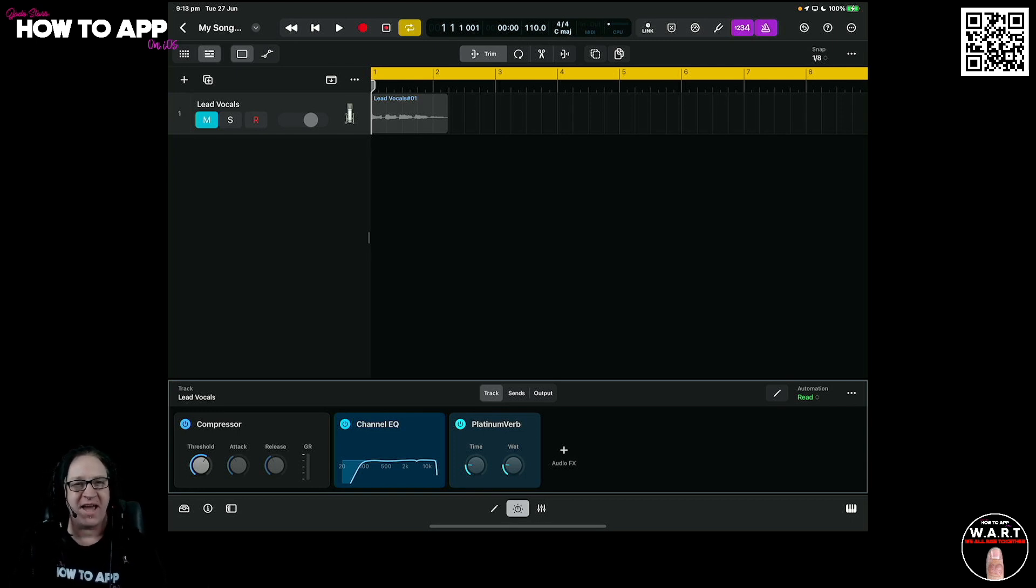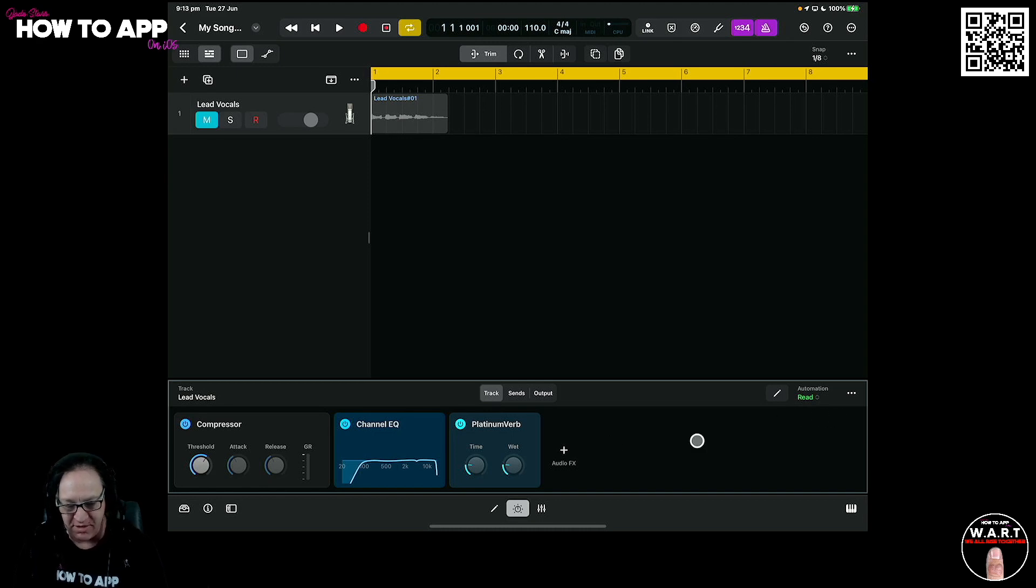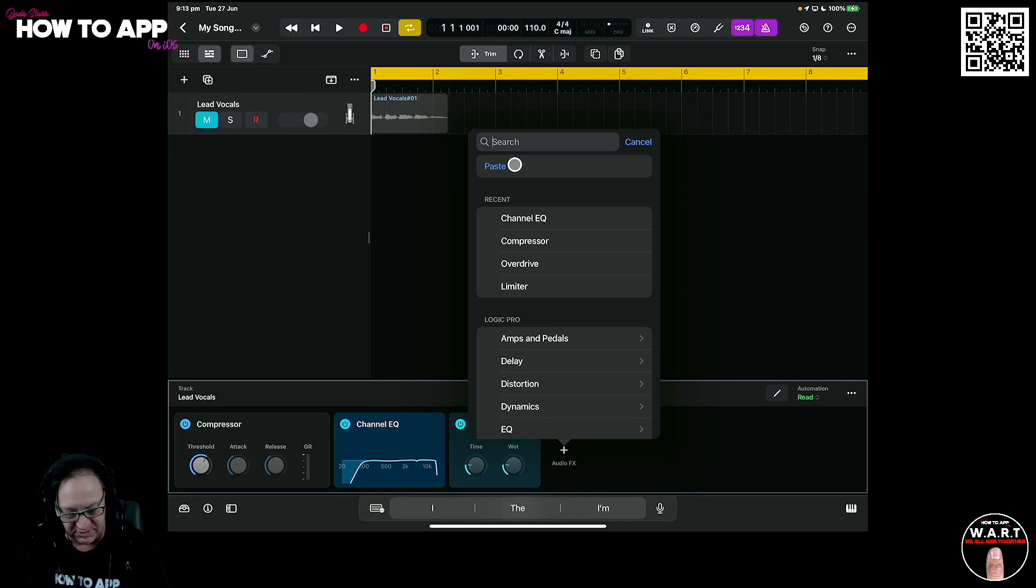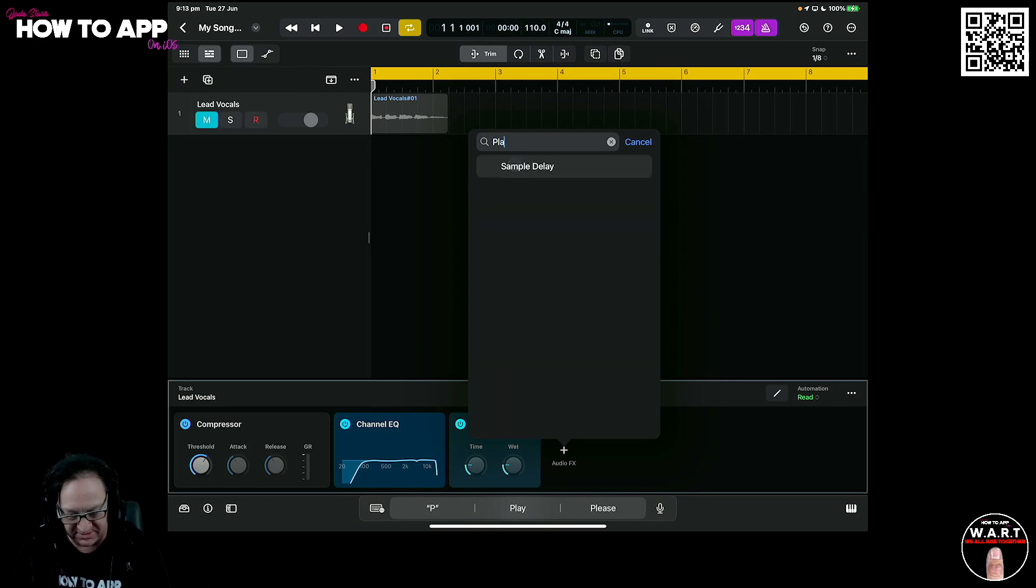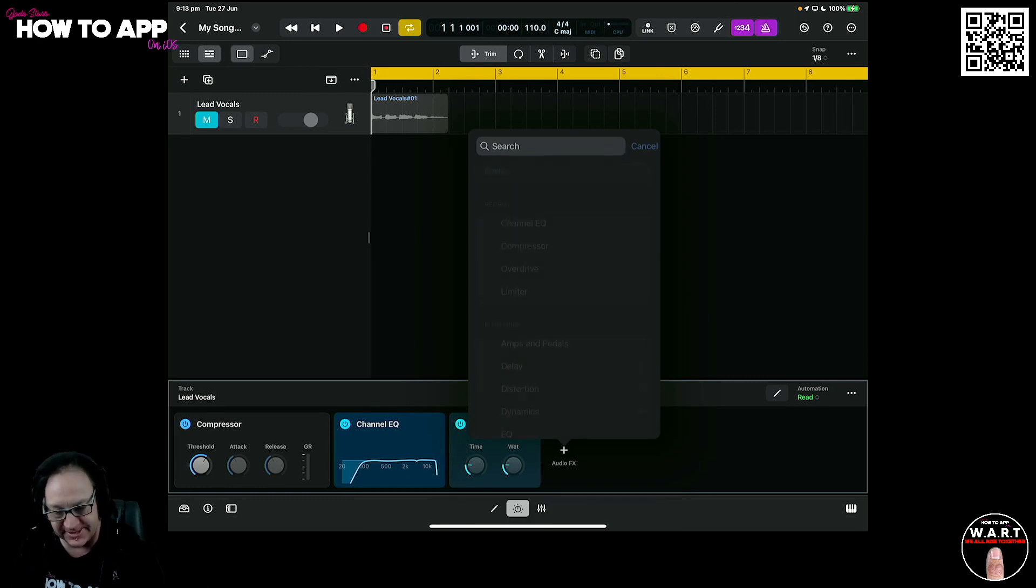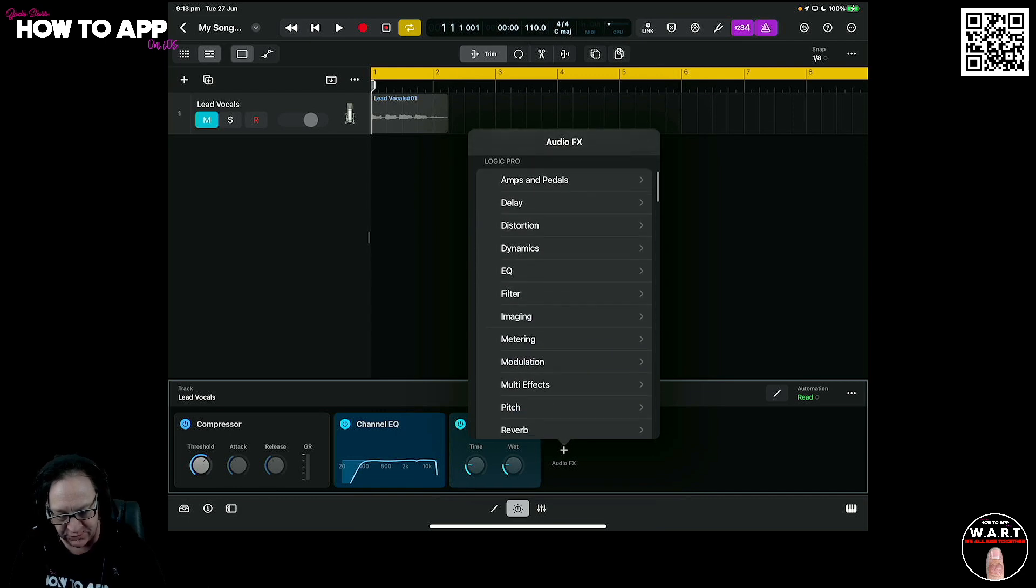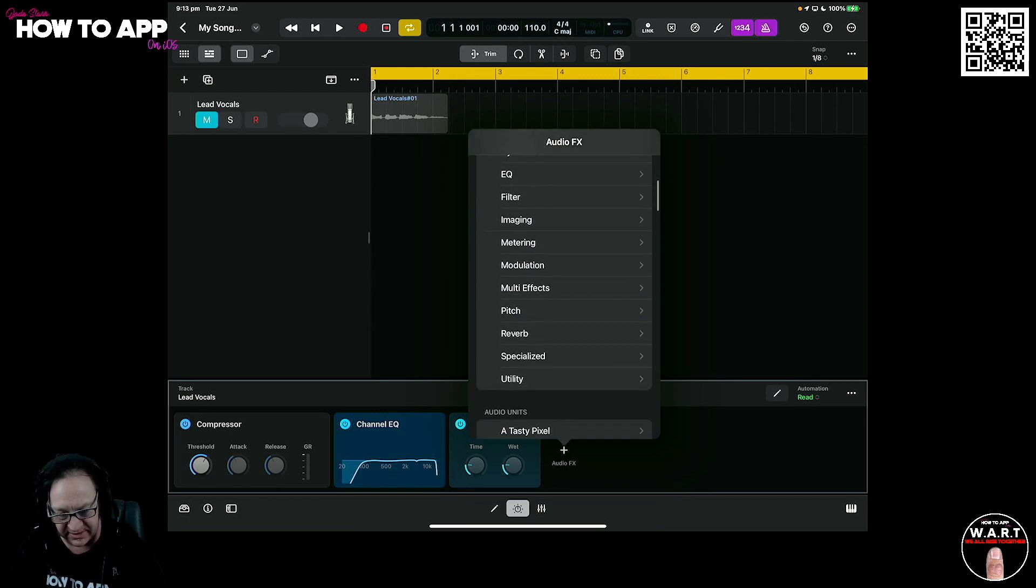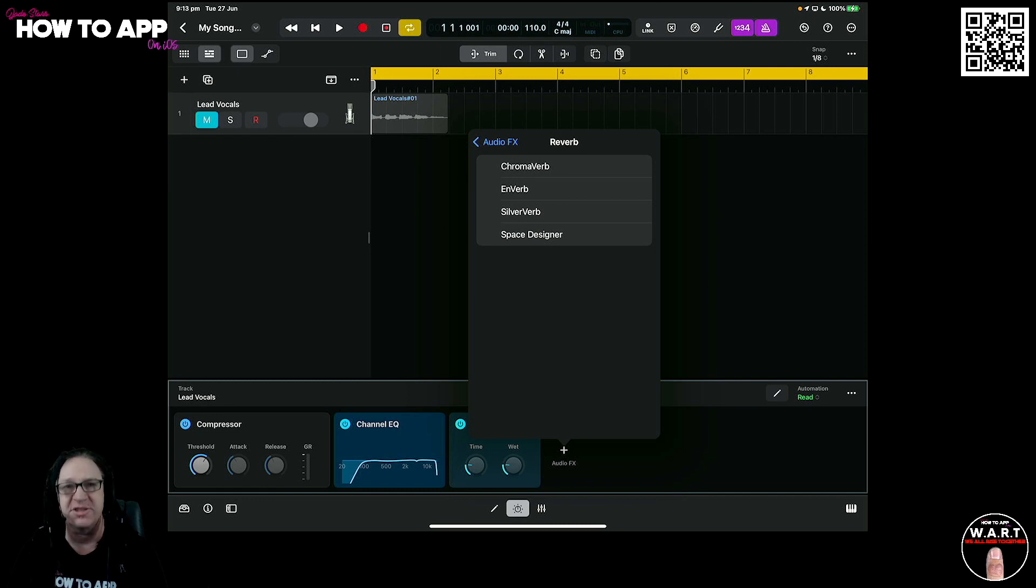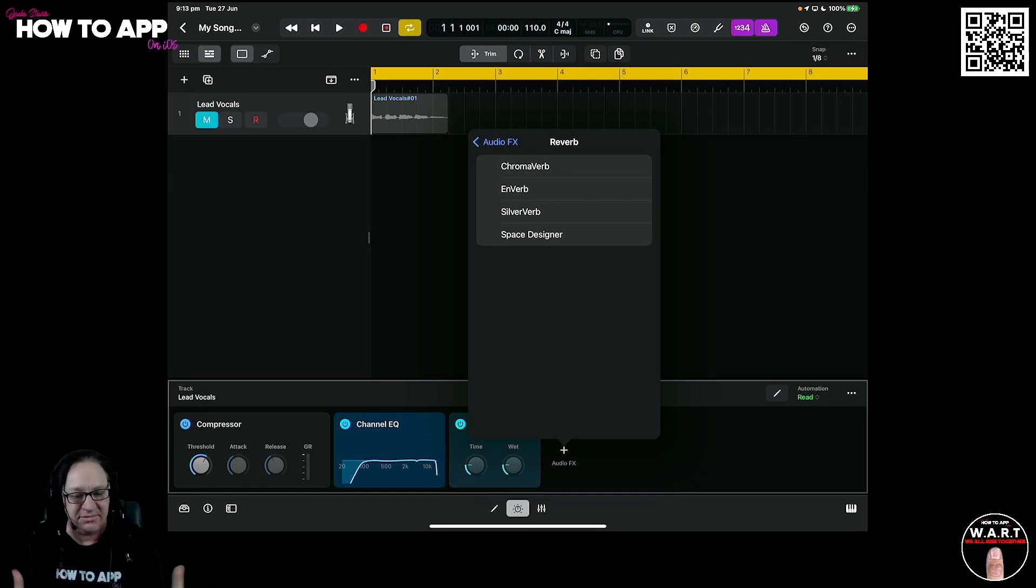Now if I wanted to add this reverb in by itself, this is very interesting. Let's go over to our audio effects and do a search in here and put, what's it called? Platinum. Huh, it's not showing up. All right, let's just do a search for reverbs in here. Chromoverb, Nverb, Silververb, Space Designer. It doesn't seem like this actual reverb is accessible to install.